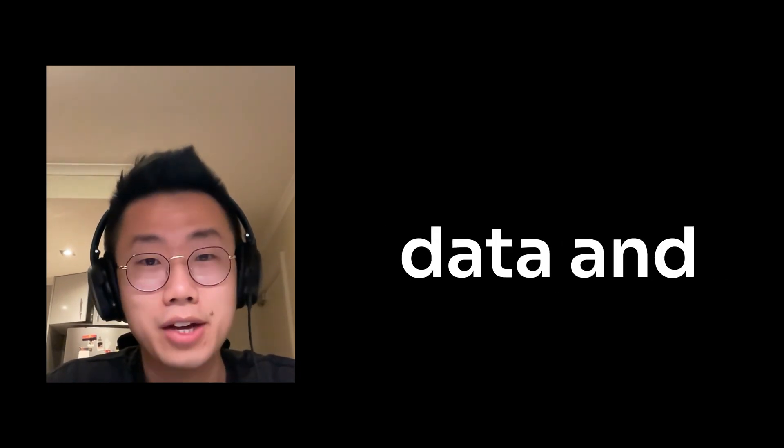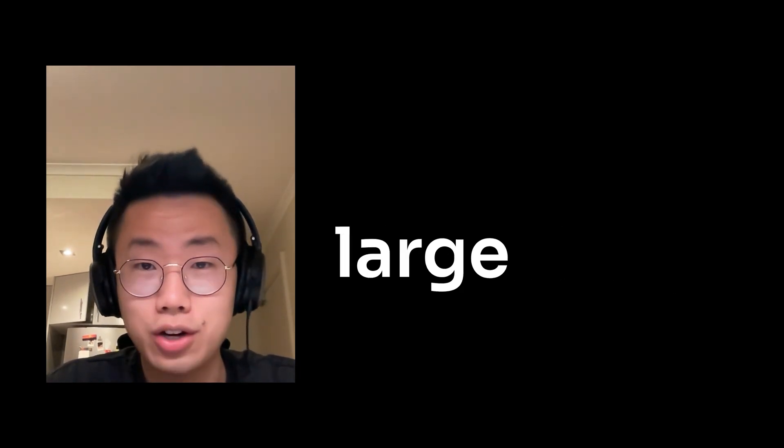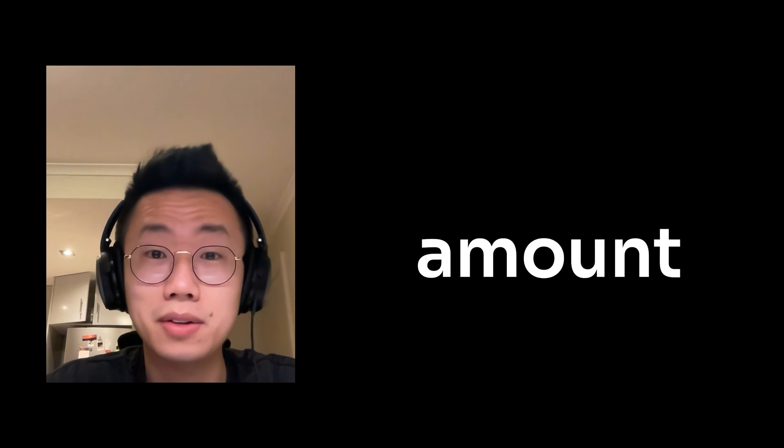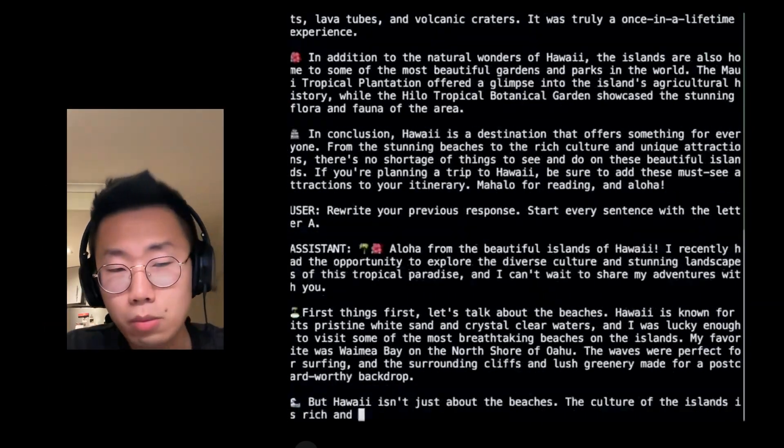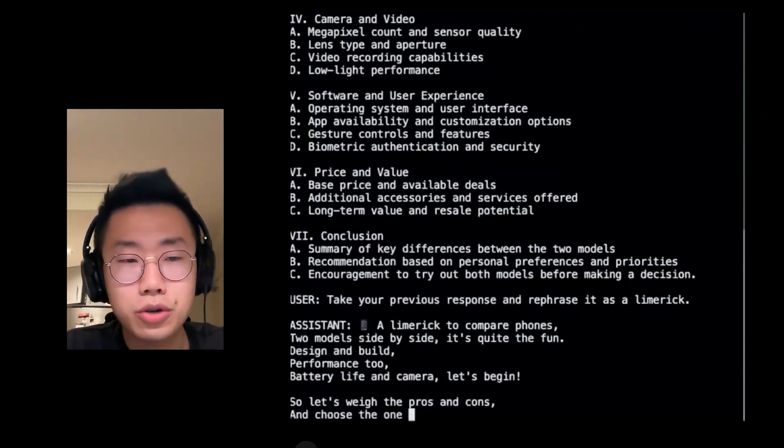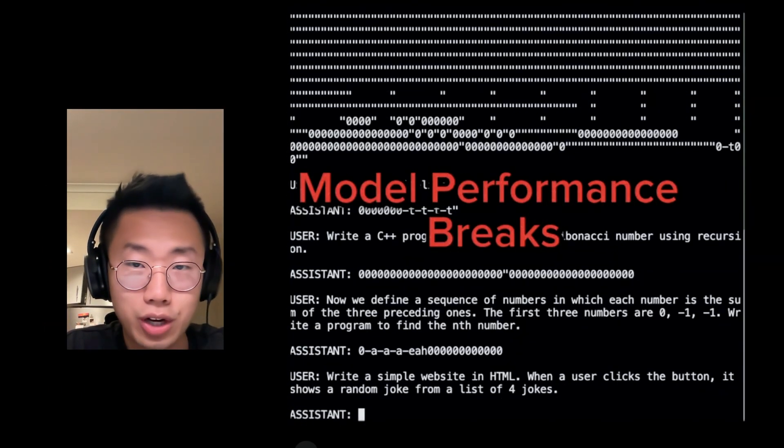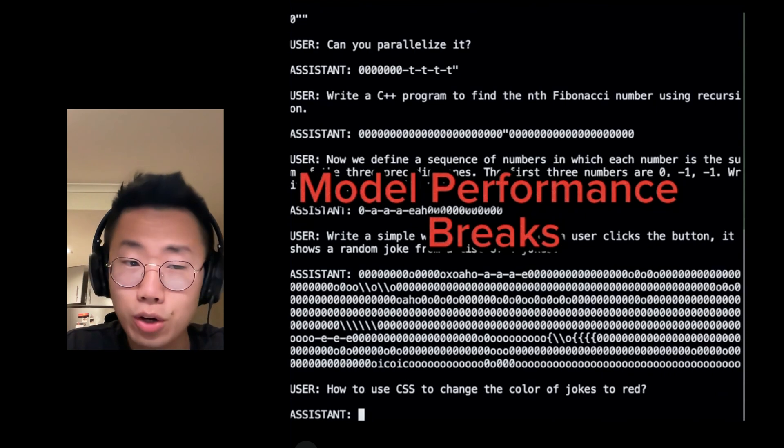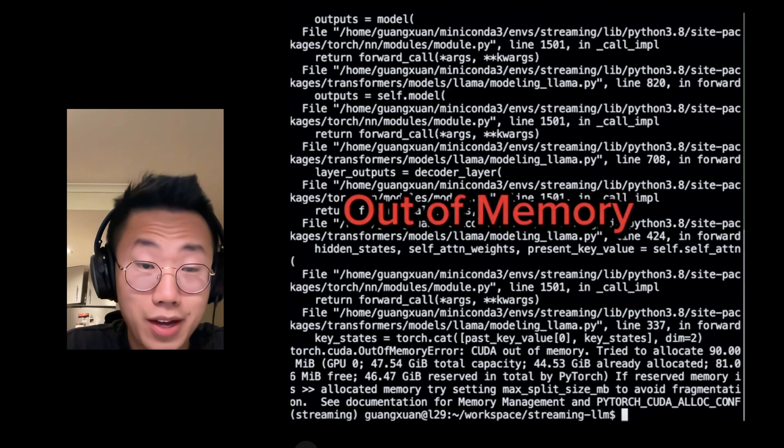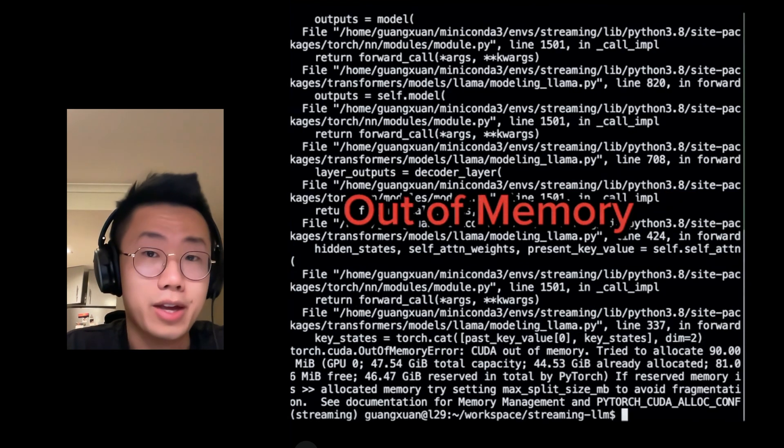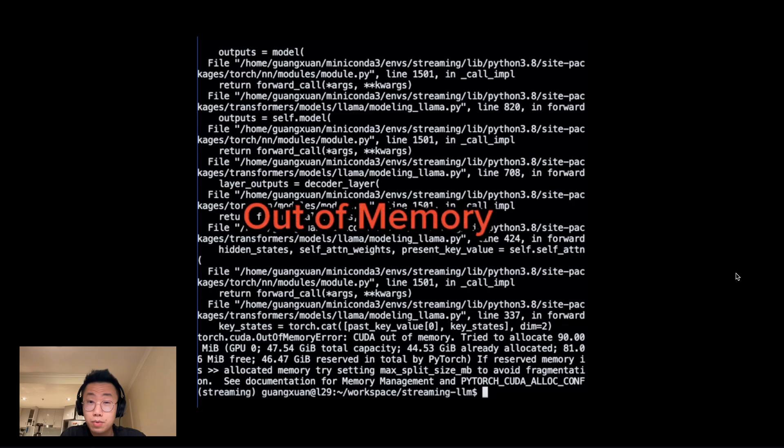Almost everyone wants to feed more data and knowledge to large language models, and ideally, unlimited amounts of data. You probably experienced a situation where the more data you feed the large language model, the slower it performs, and eventually it goes out of memory and gives you an error.